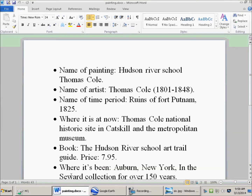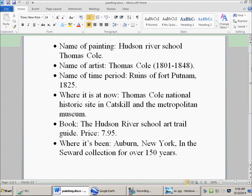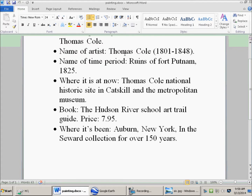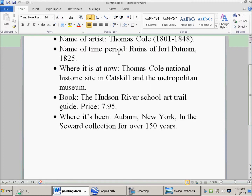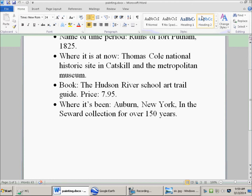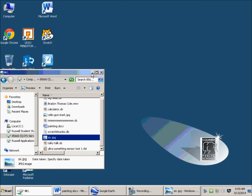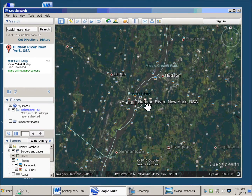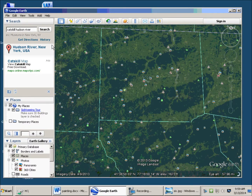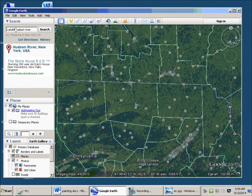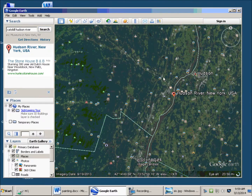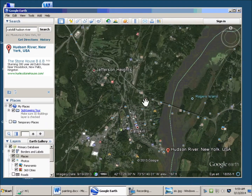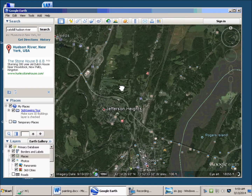This is a bunch of information I got about him: the name of the painting, Hudson River School, Thomas Cole as the artist, and where it is now — the Thomas Cole National Historic Site. If we want to find where that is, we can easily go to Google Earth. I'm already here — hit search and all you have to put in is 'Catskill Hudson River' and it'll take you right there.